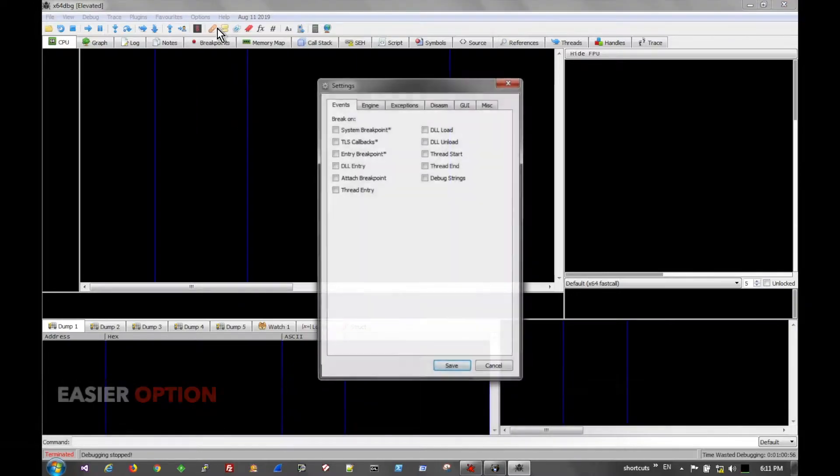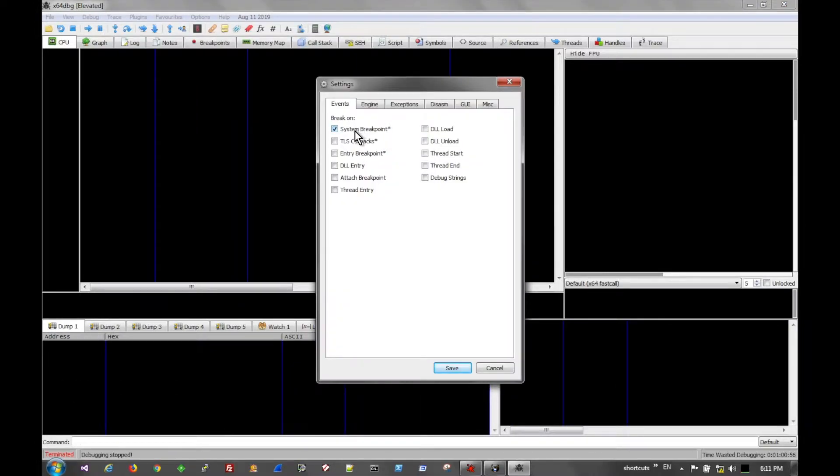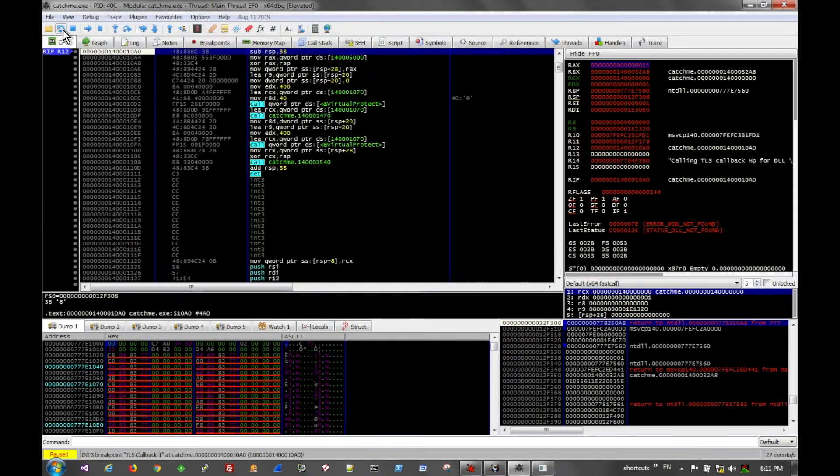The easier method to do this in modern debuggers is to enable the TLS callback option in the menu, and it will break there before it is actually executed.